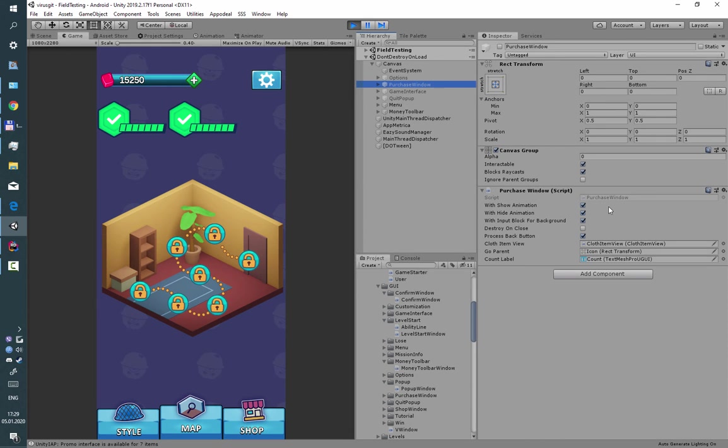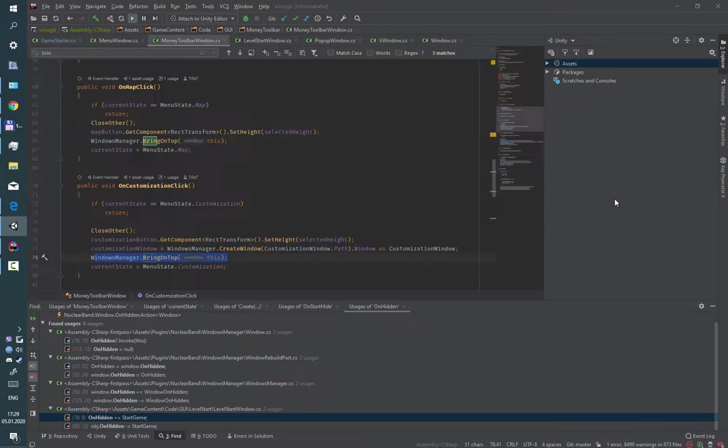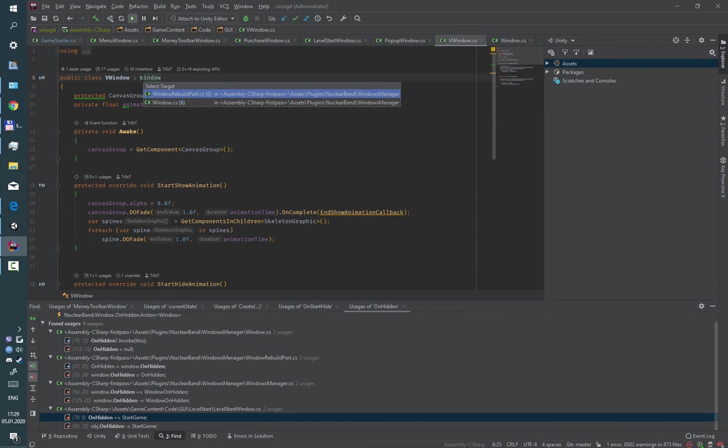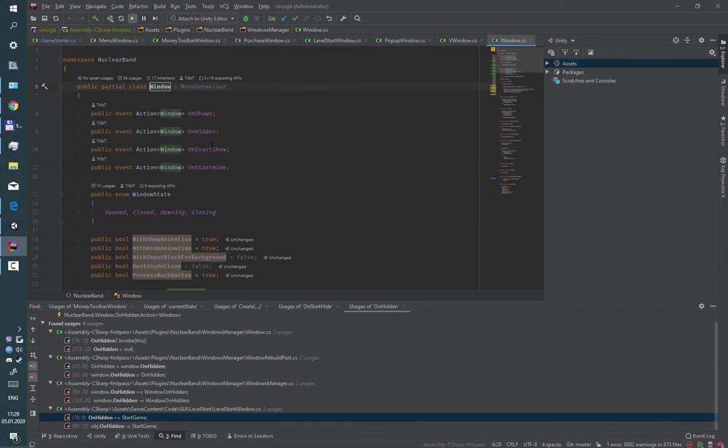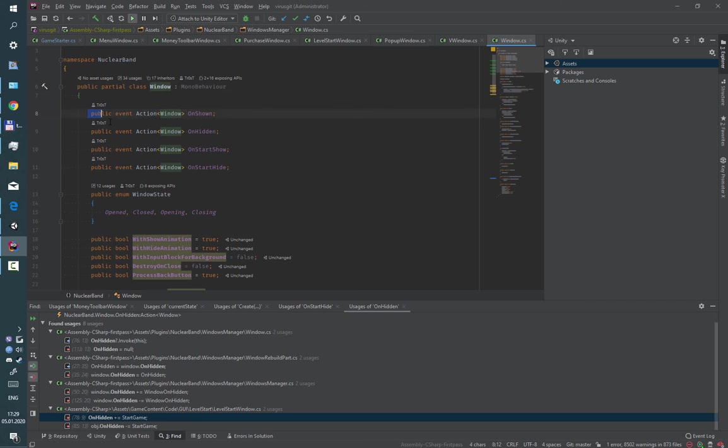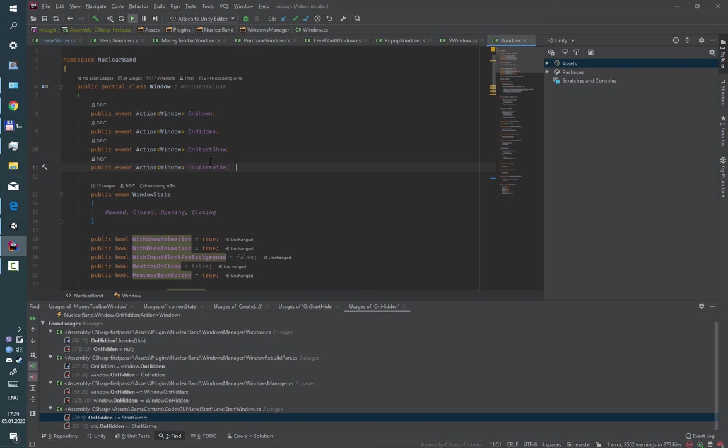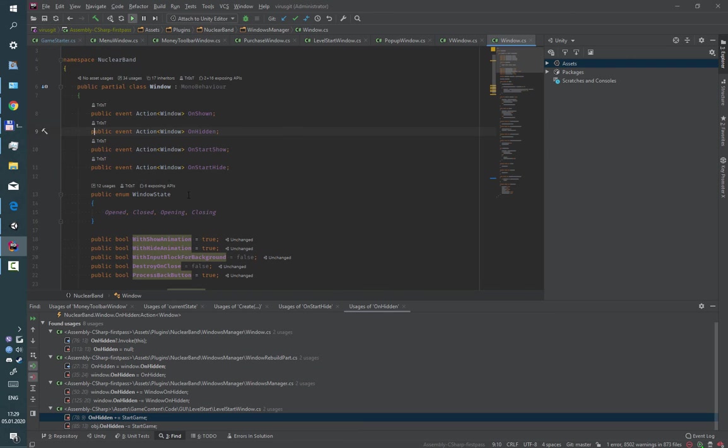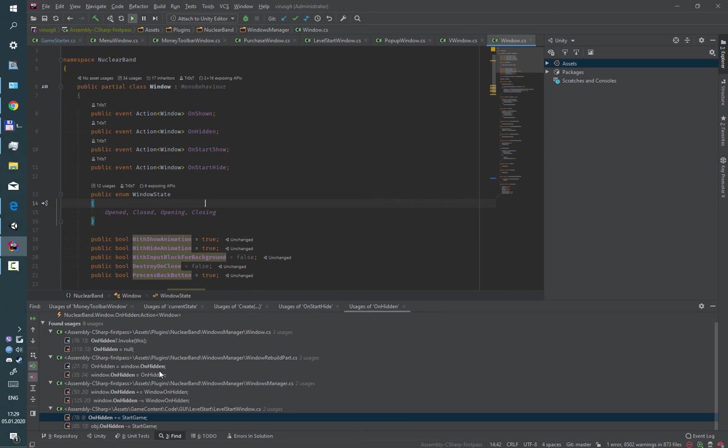All windows have some events like onShow, onHidden, onStartShow, onStartHide and some others. You can use this to create chains of windows.